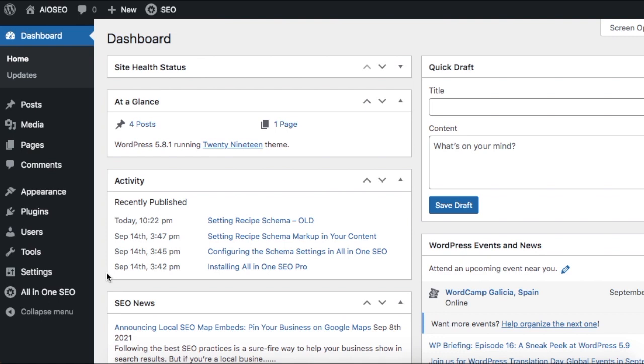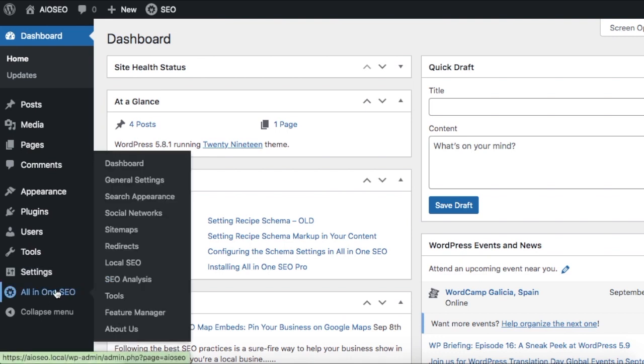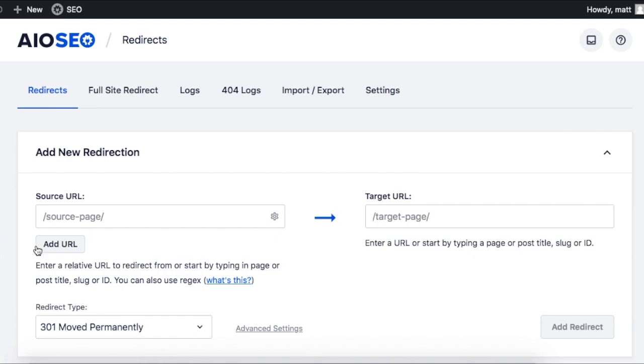From your WordPress dashboard, select the redirects menu item underneath All-in-One SEO on the left-hand side of your site.